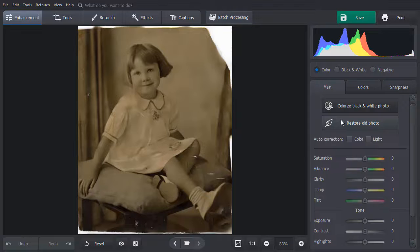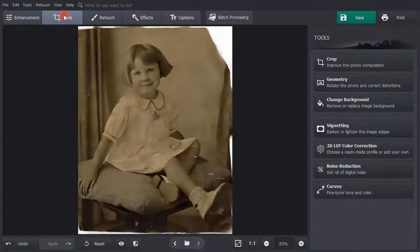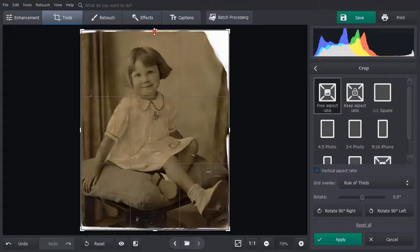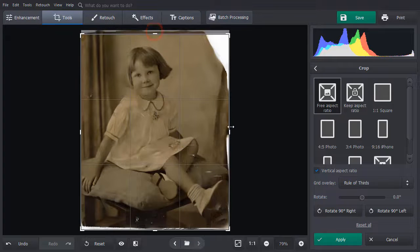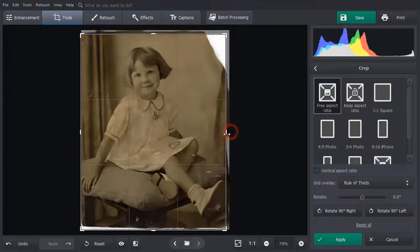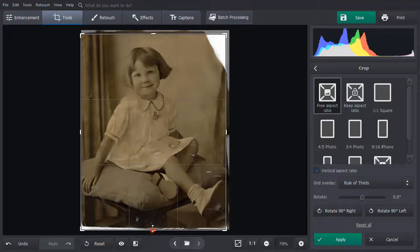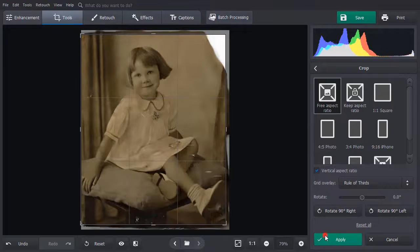Let's continue editing the picture manually. Switch to the Tools tab and choose Crop. Adjust the grid to cut away the damaged edges. Hit Apply.